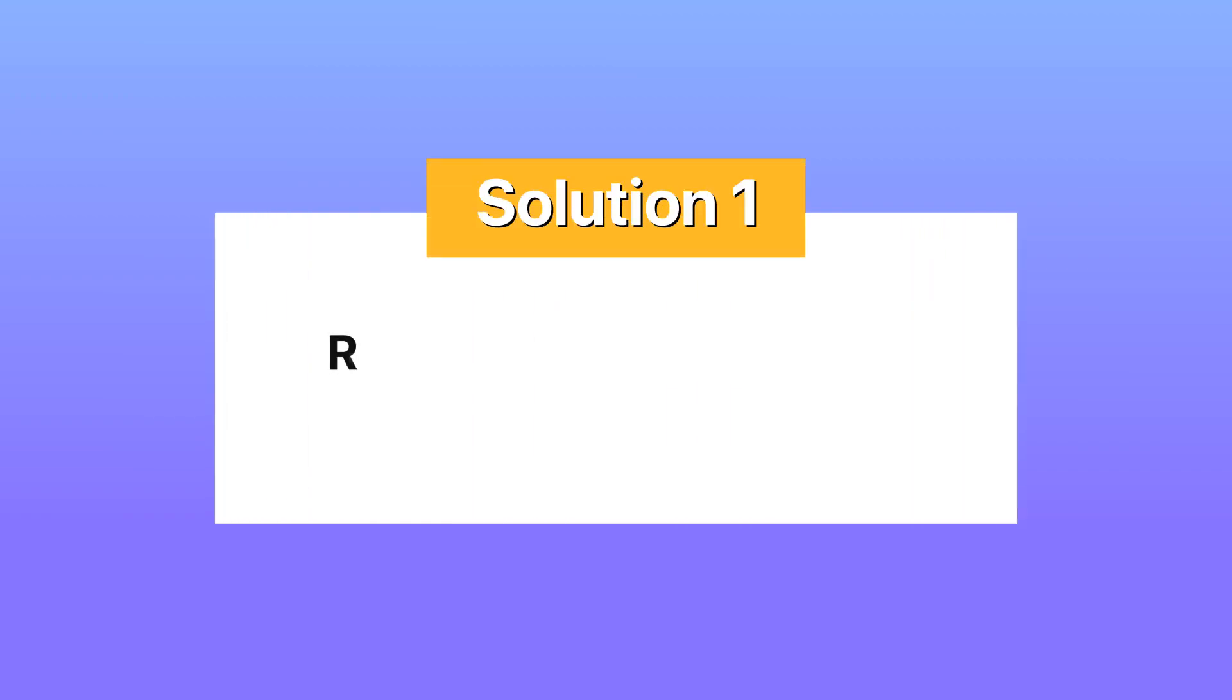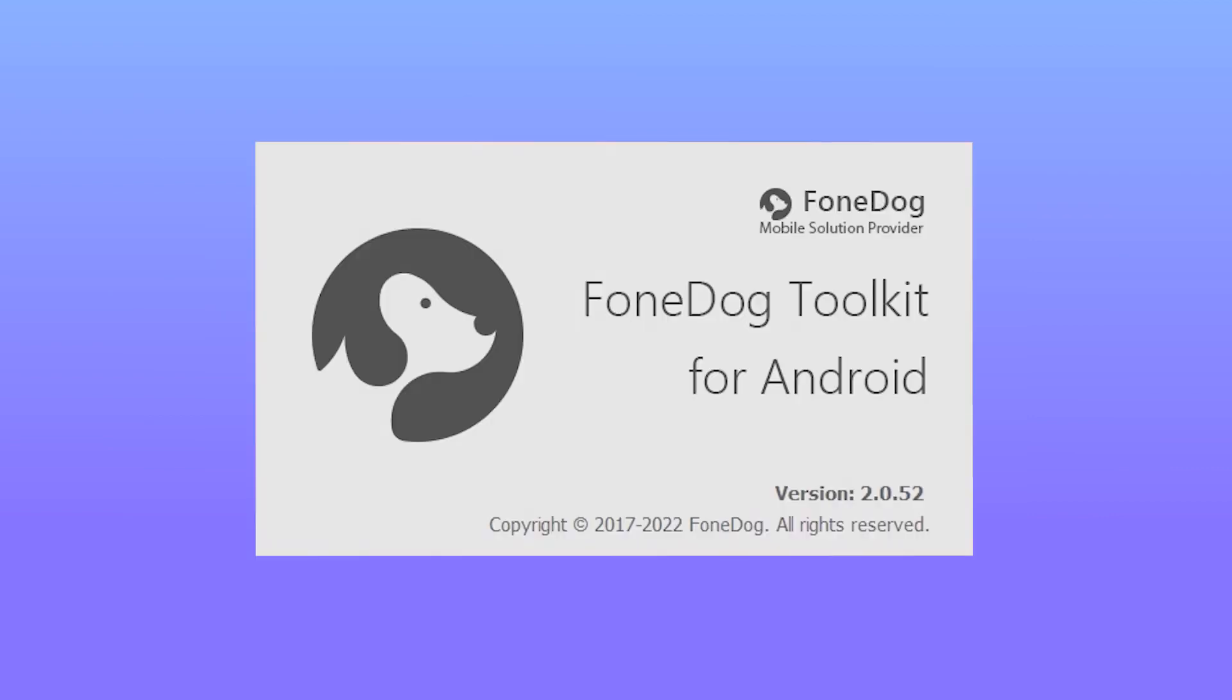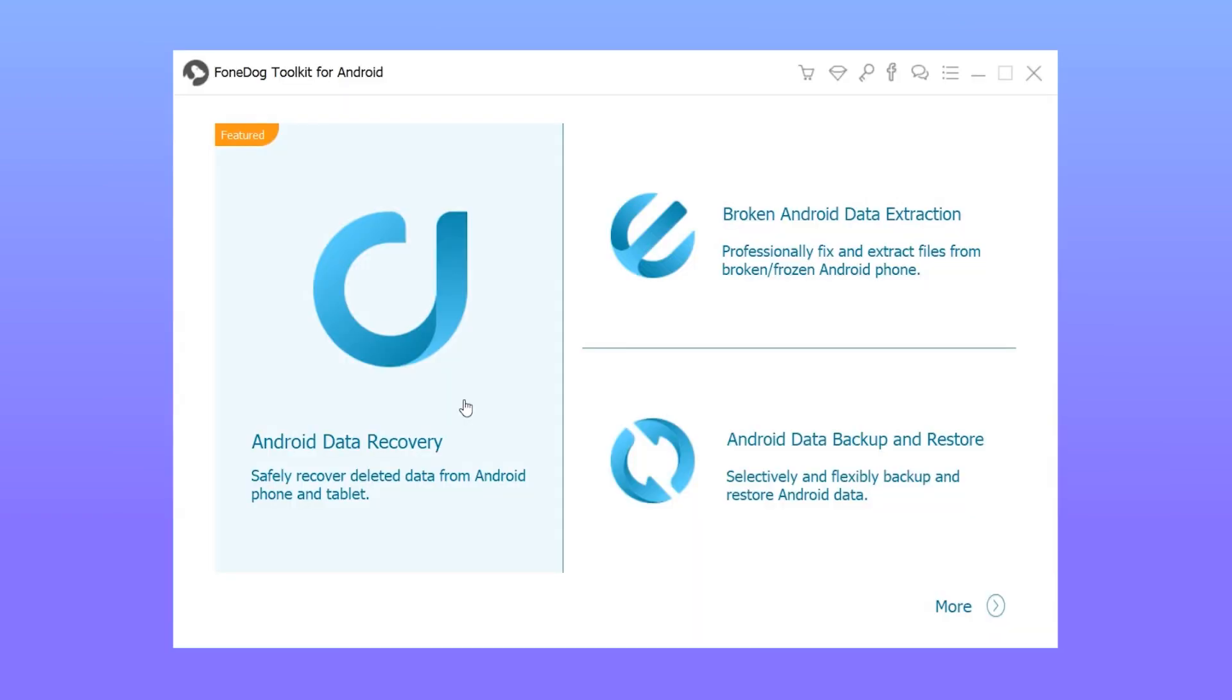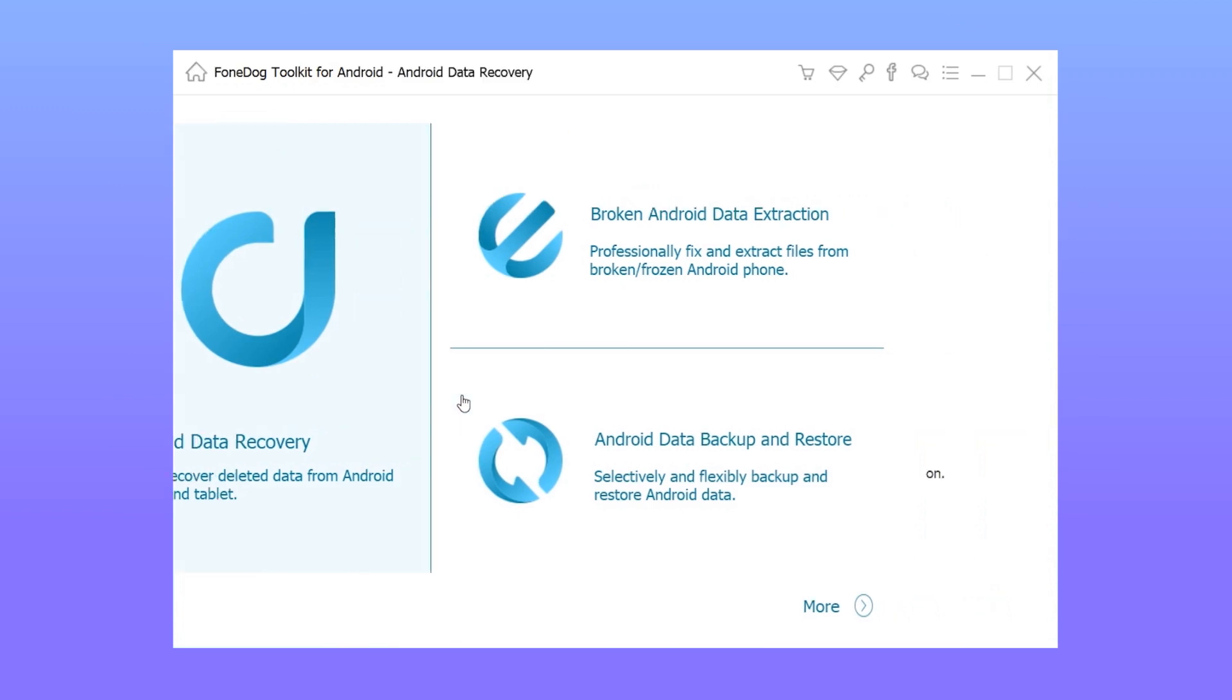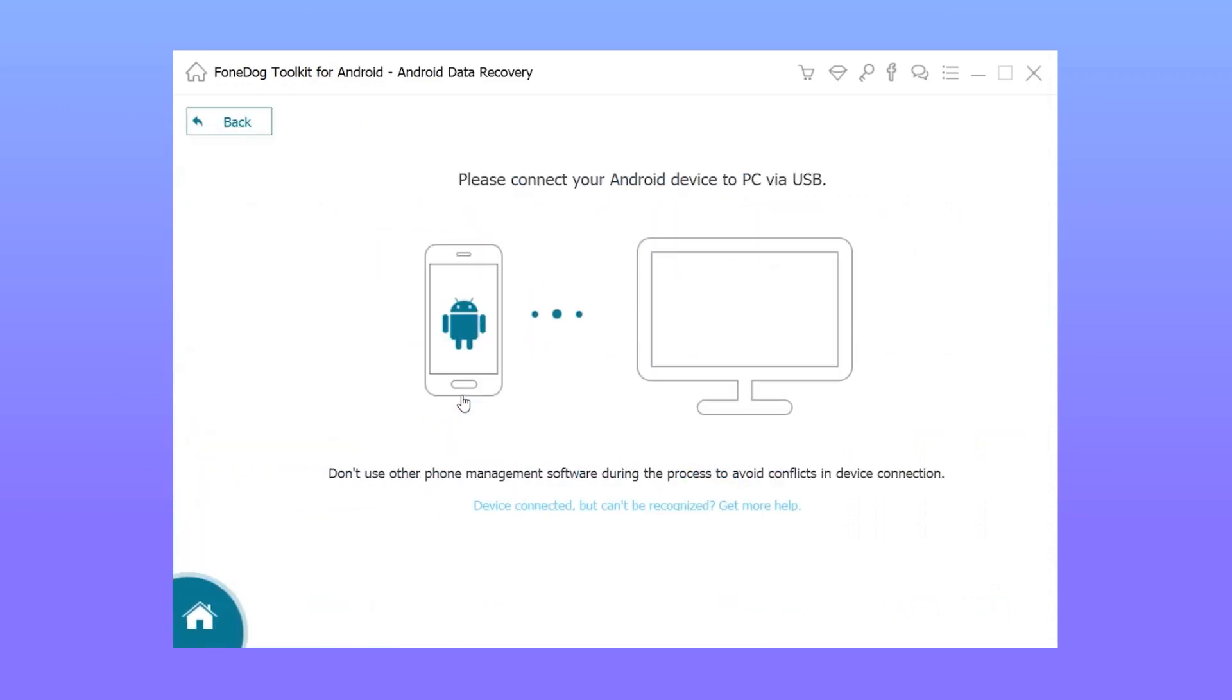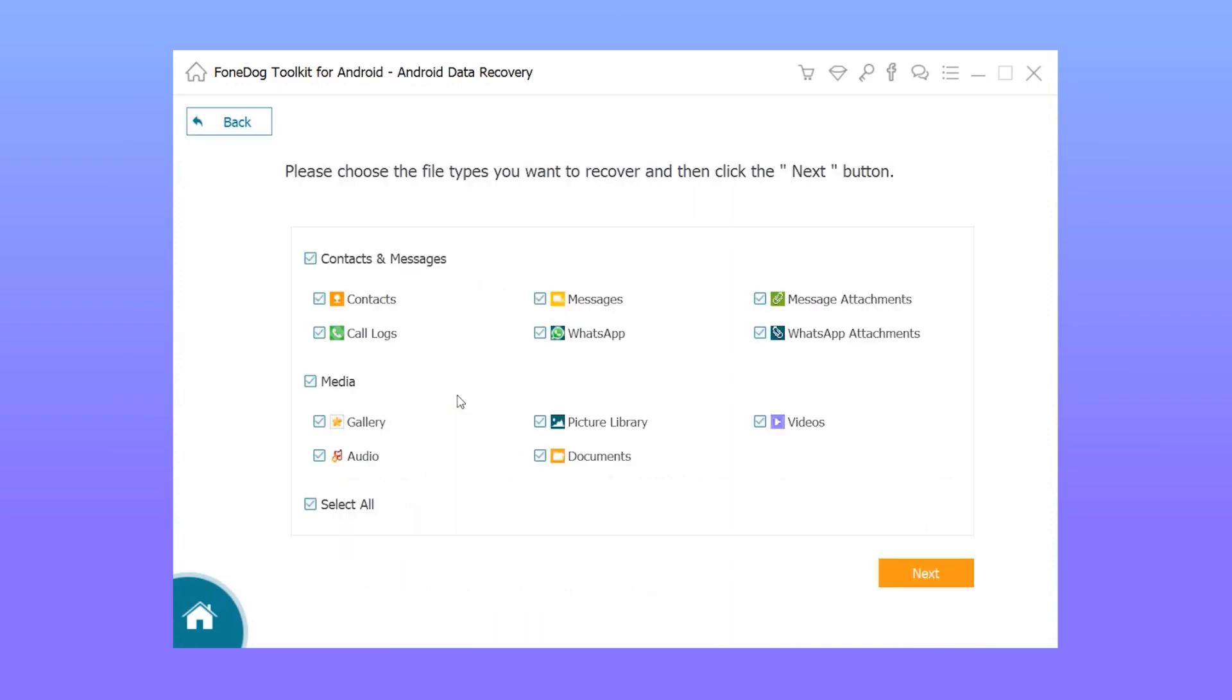Solution 1: Restore deleted data from Xiaomi devices without backup. If you do not have backups of your deleted files, then data recovery tools such as FoneDog Toolkit can help you. Step 1: Launch the software and connect the device to your computer via a USB cable. Step 2: Enable USB debugging on your Xiaomi.